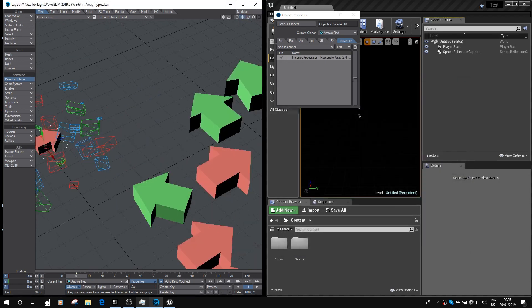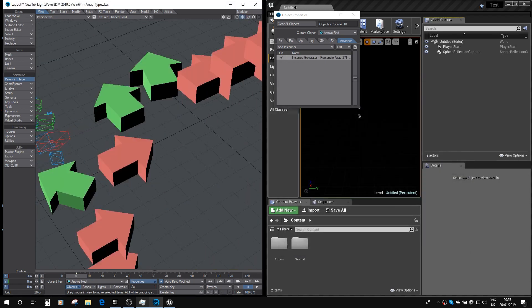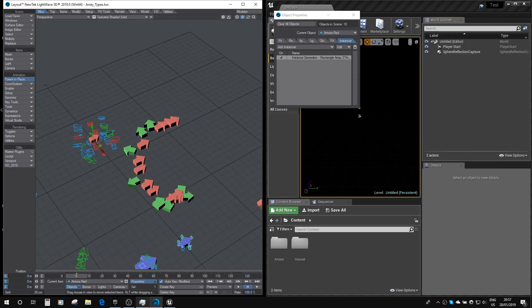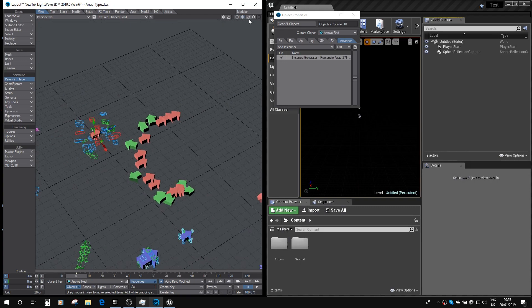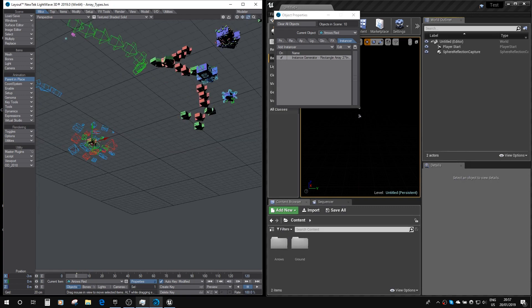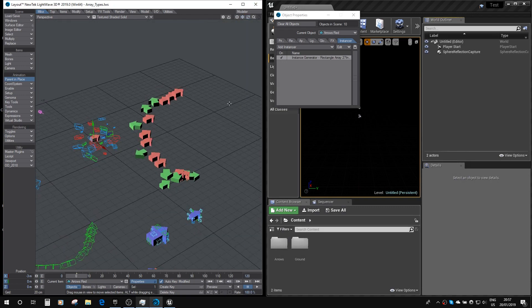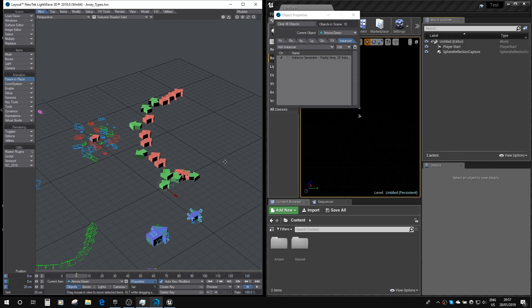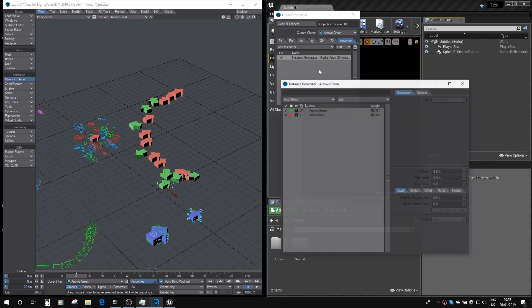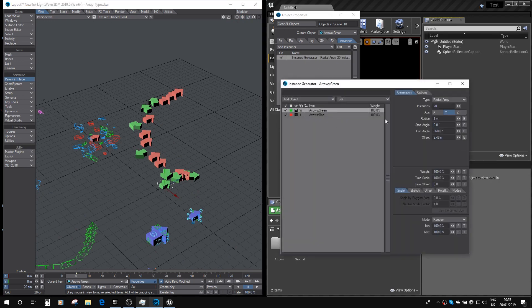And here we've got a radial array, which you can see has an offset, so the instances go up in a spiral with that offset set.